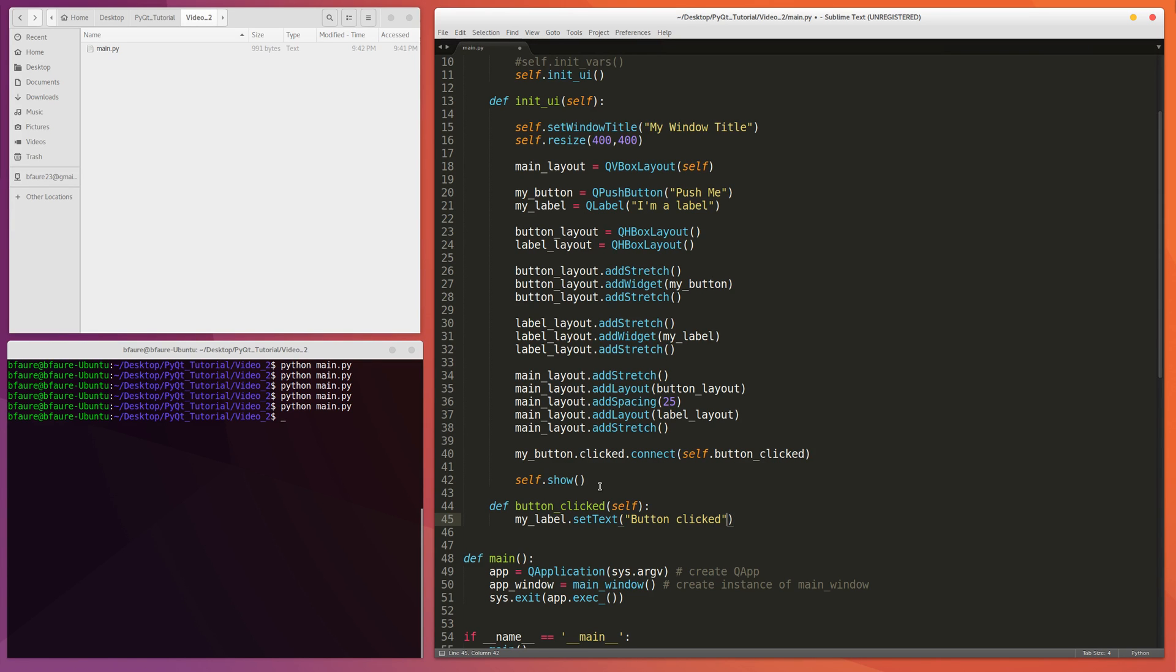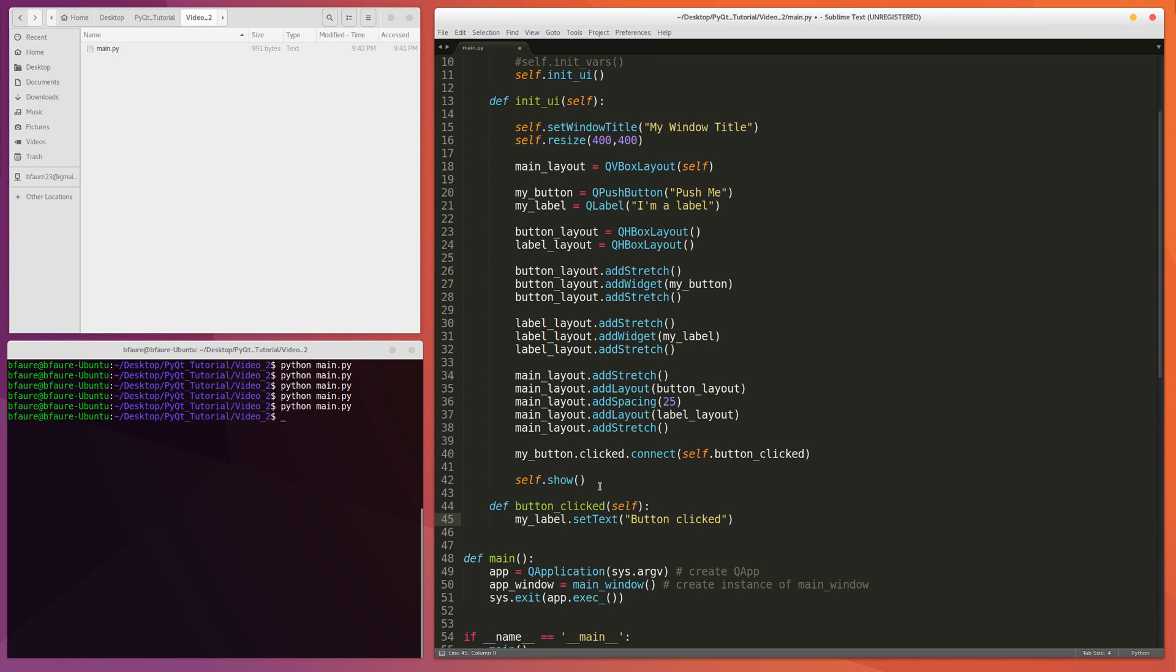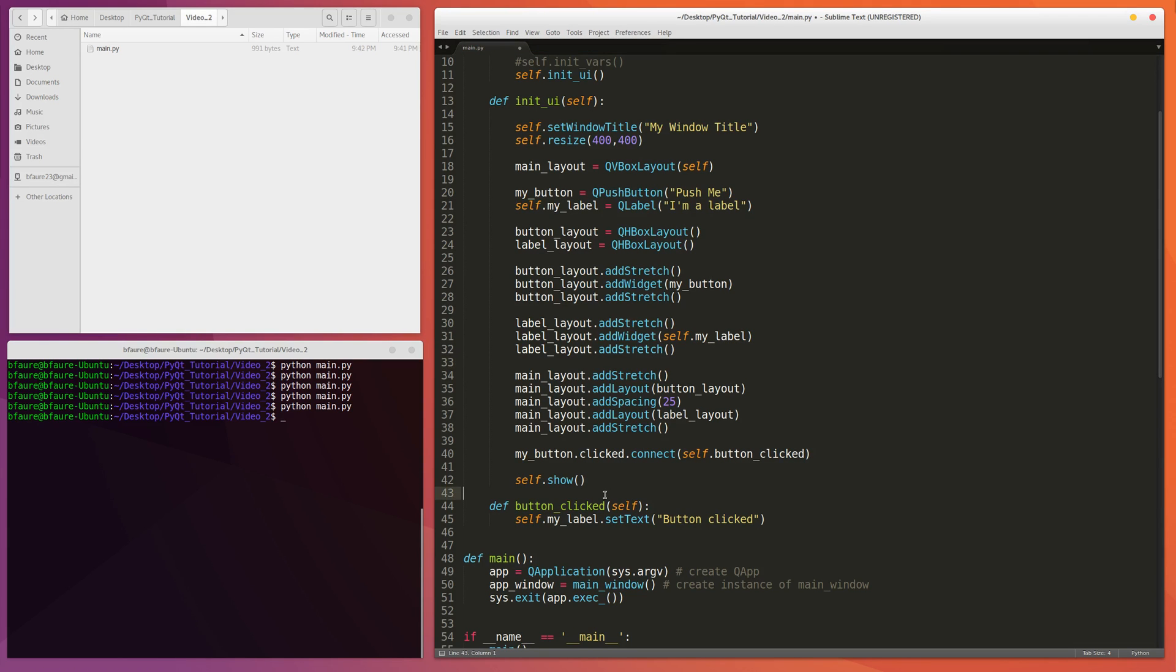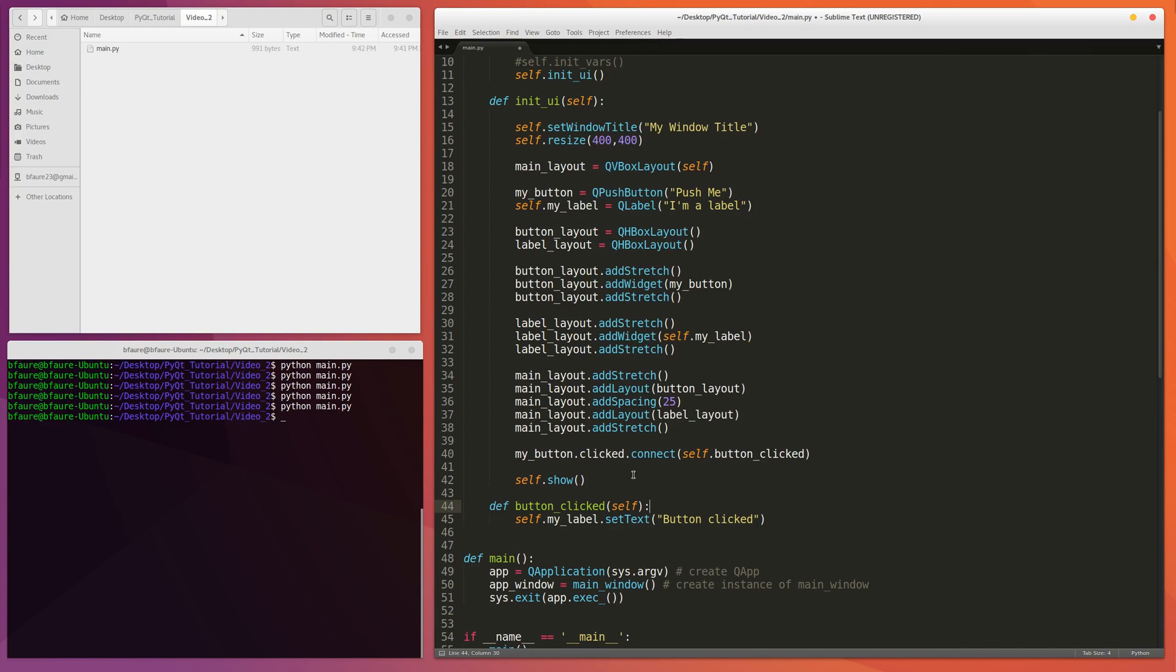But this actually isn't going to work right now because this myLabel is not a global variable. And it's not a variable that's global inside of the...it's not a member variable of the class either. So what we're going to have to do is change it to be a member variable. So if we just add self in front of all of the instances of label, so this is where initializing it. We also refer to it here, so we're going to have to change it there.